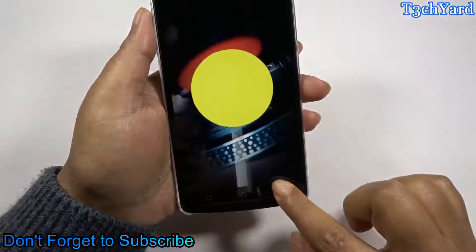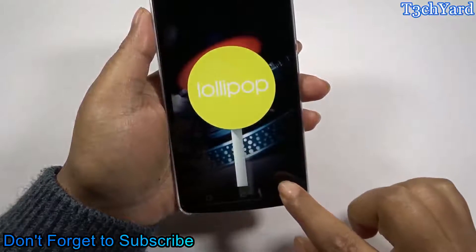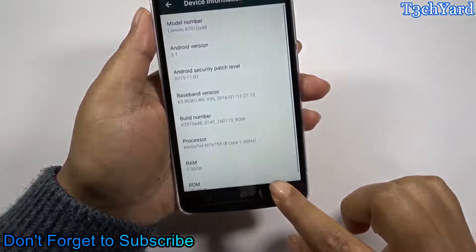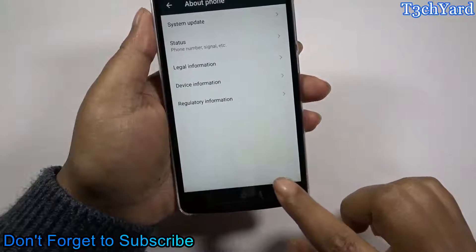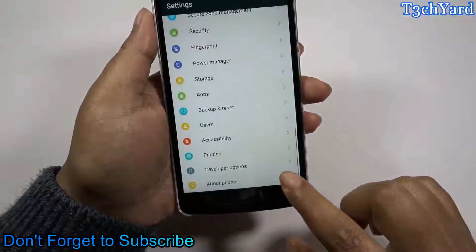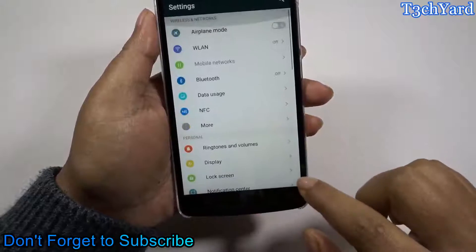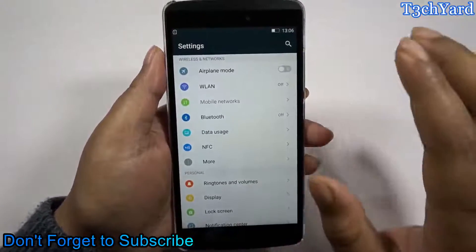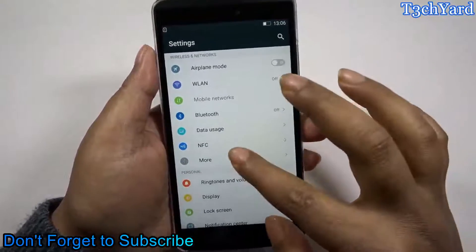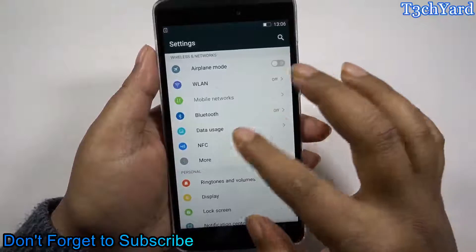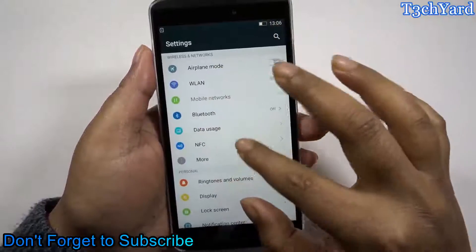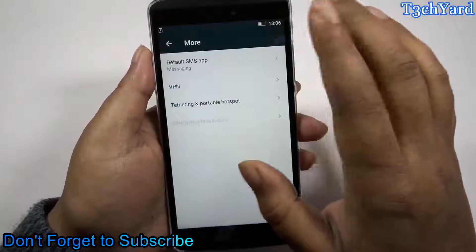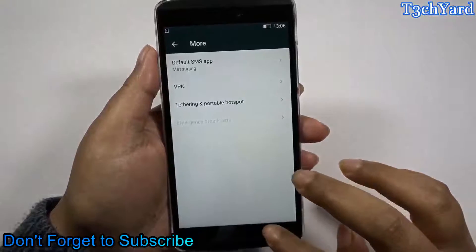So we are going to walk through the settings of this phone right now. Let's go back to the settings and see what's inside. Here in the settings we have some wireless and network settings which look pretty familiar to any other Android operating system.